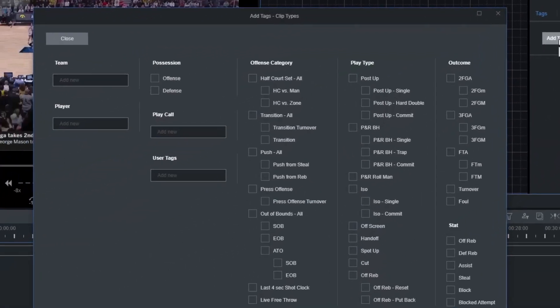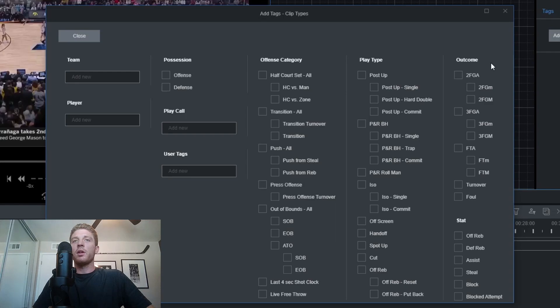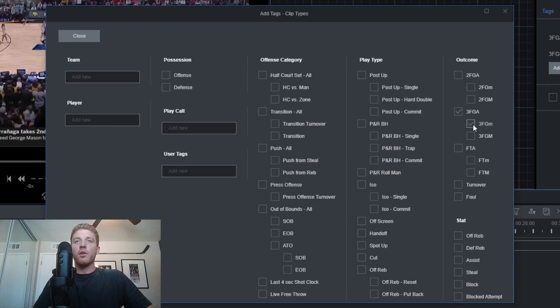Setting up an auto clip is the same process as a manual clip — click your add tags button. Auto clips are specifically great at tracking statistics that happen quickly, because you only have to press your hotkey or tag once to capture a moment in time. They work very well for tracking statistics like rebounds, three-point field goals, and other shooting attempts. For this example, we'll go to the outcomes panel and select three-point field goals attempted and more specifically three-point field goals missed, then close out of this window.